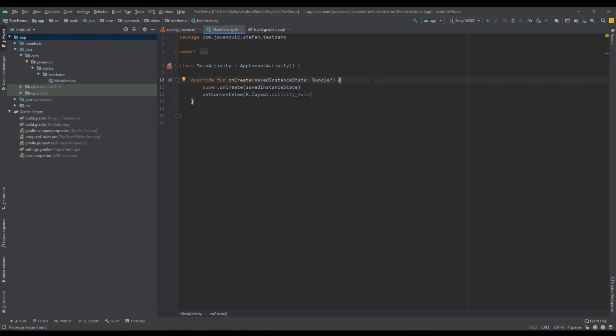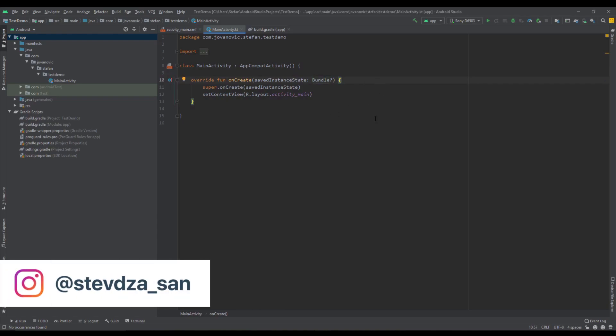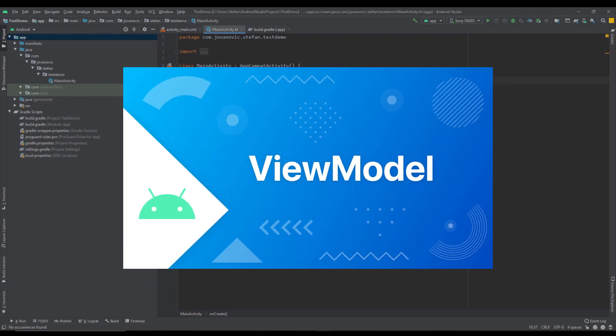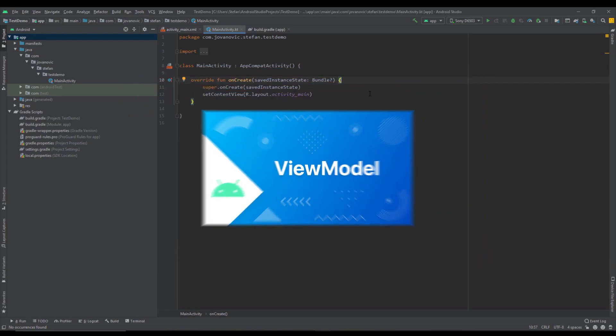Hello there and welcome back to my new video. In this video I want to show you how to use ViewModelFactory. If you haven't watched my previous video about ViewModel, I highly recommend you to do that before you watch this video.